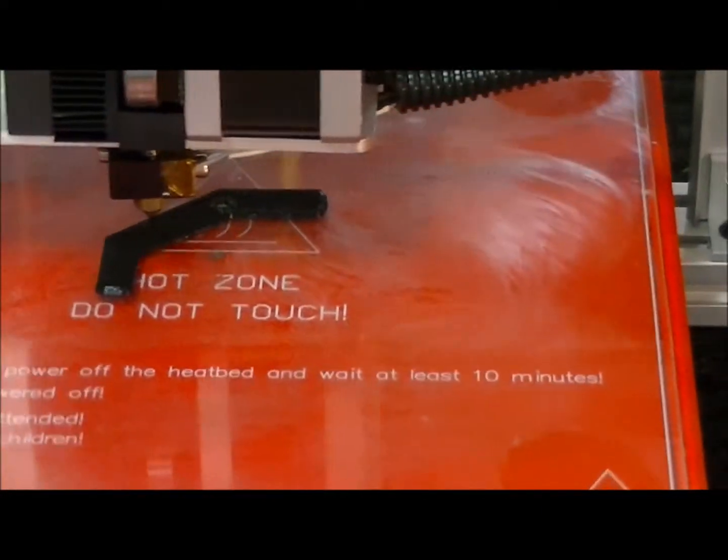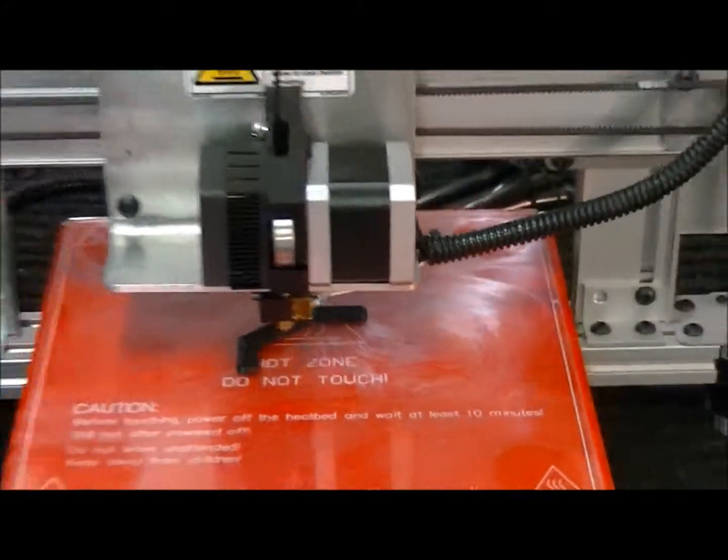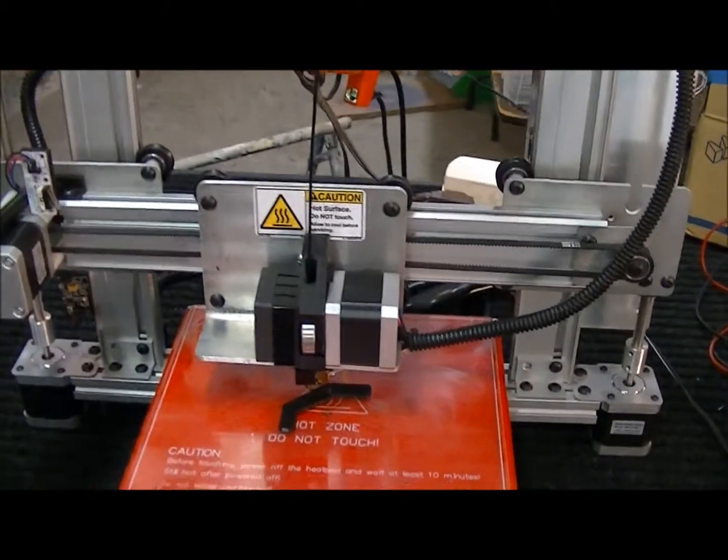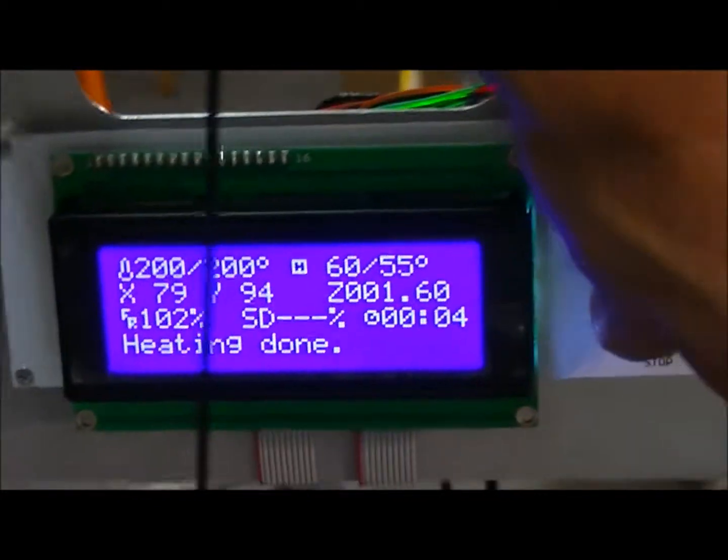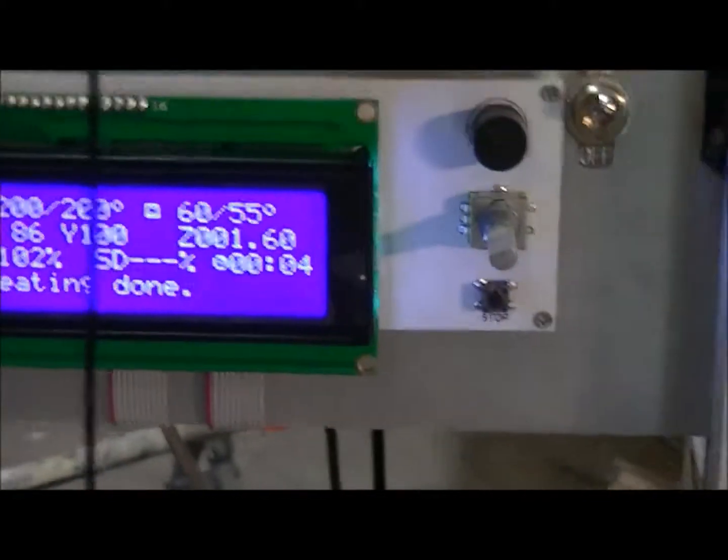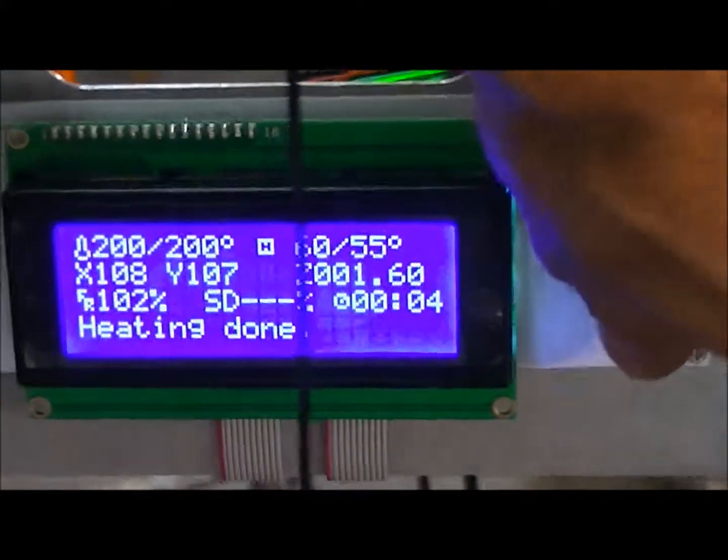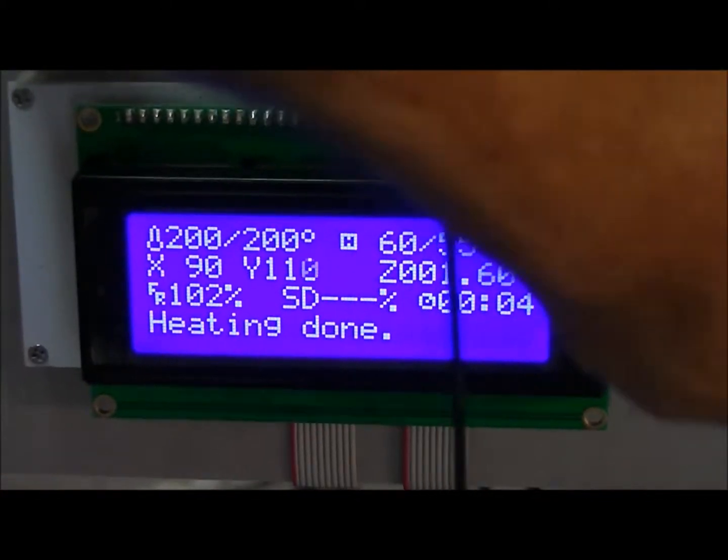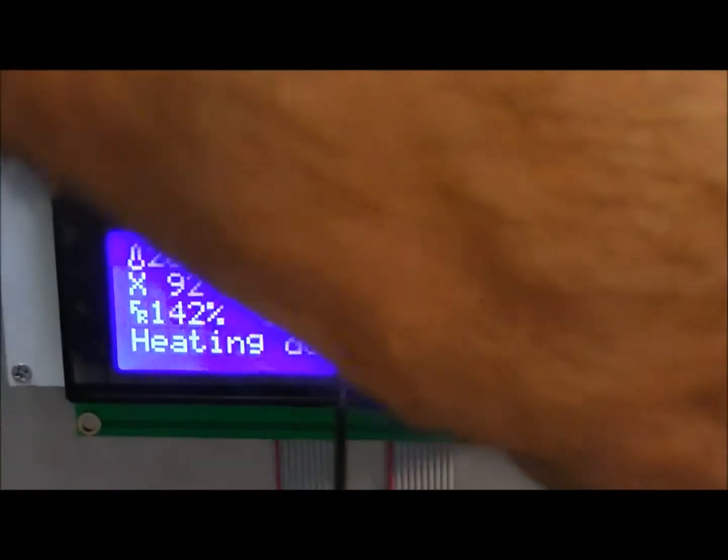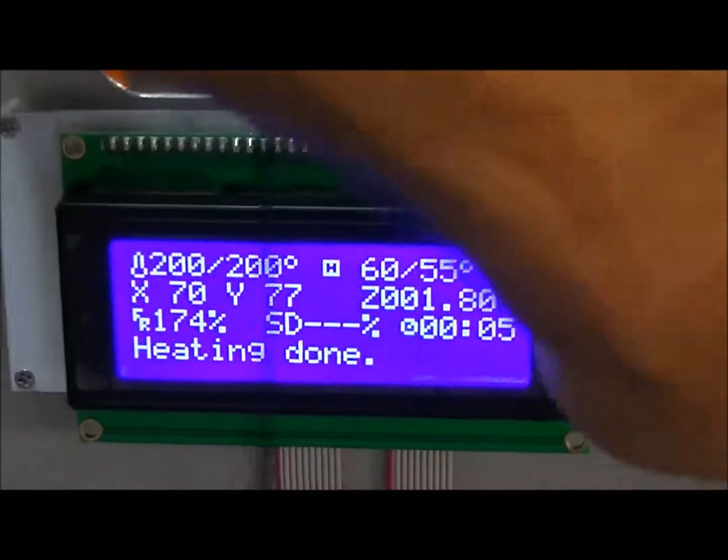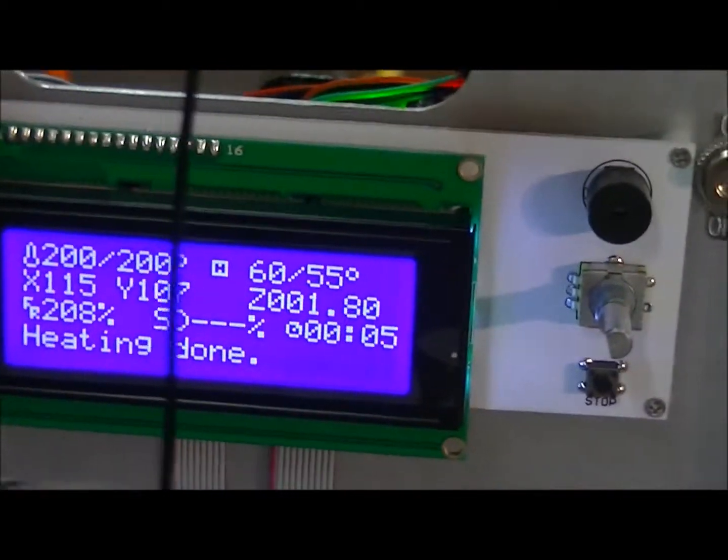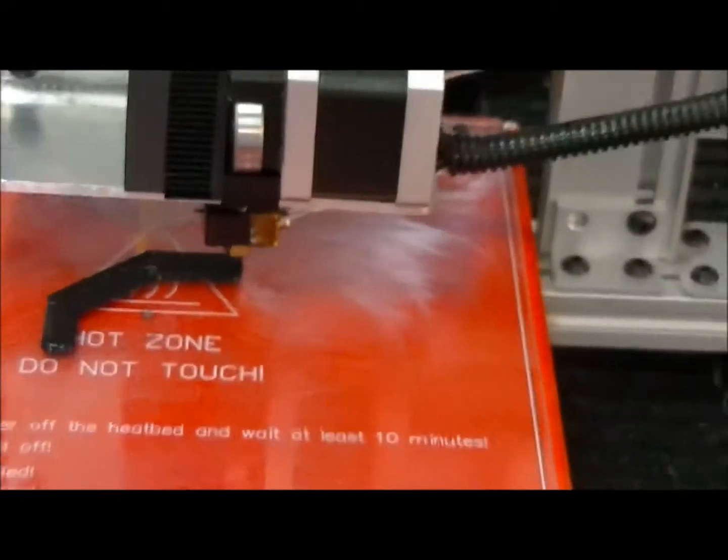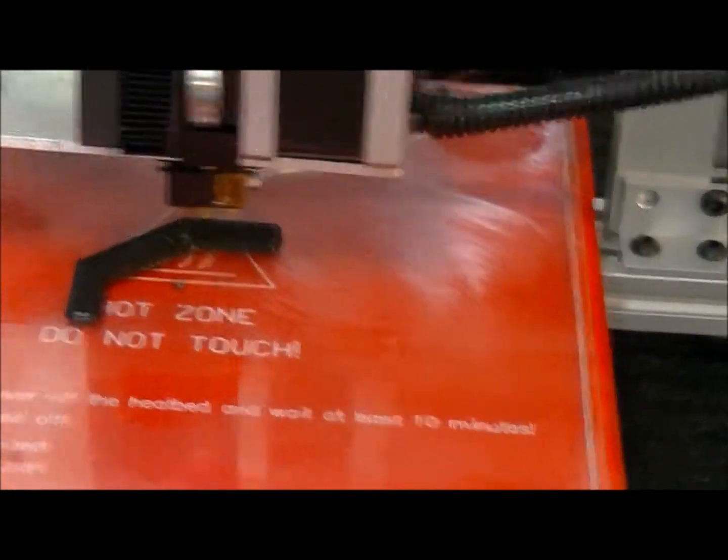I'm printing this slow just to show you another trick that if you don't want to wait that long, you can take this knob here and I've got it at 102%. And I'm just going to crank that up to, let's see what we get here, let's go to 208%. And I just did that while it's printing.